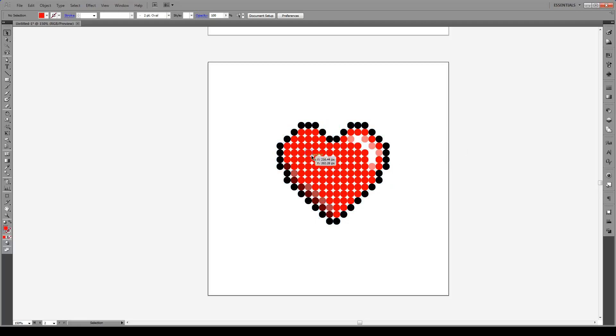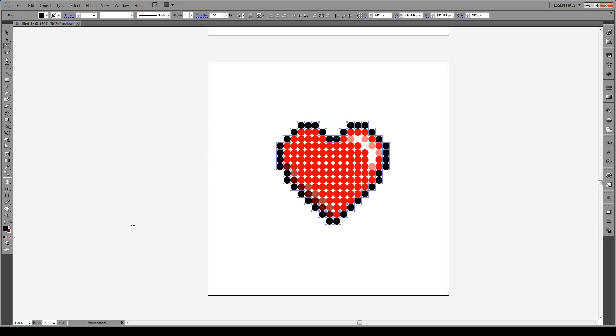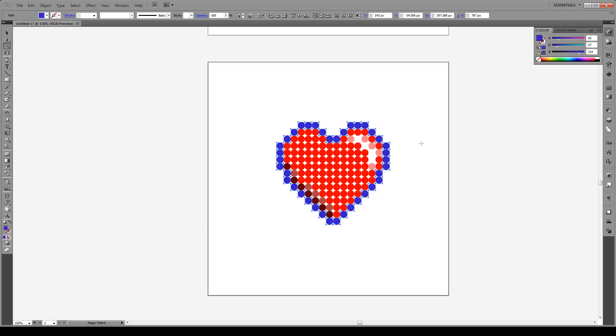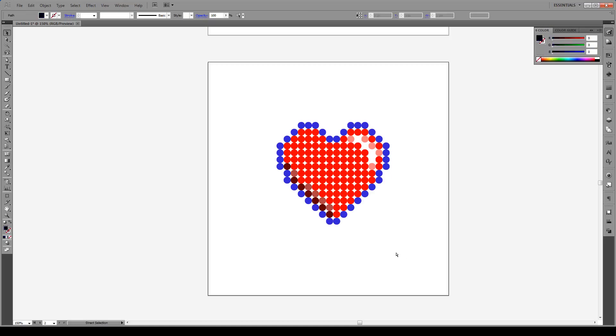If you want to change the color of any of these objects, all we do is go to our Magic Wand tool, click the color that we want to change, for instance the black. Let's turn this into a blue border, like so. And there we have it, now we've changed those colors.